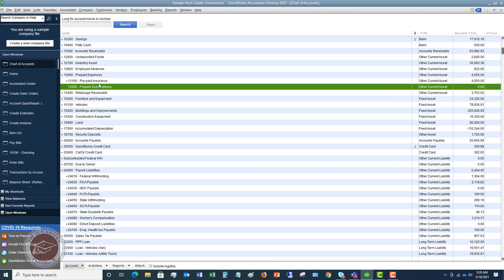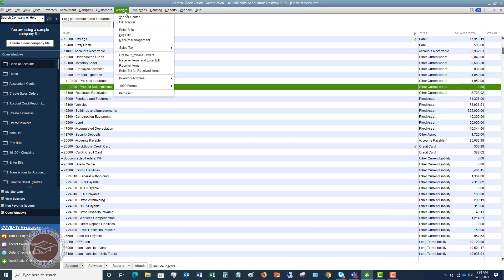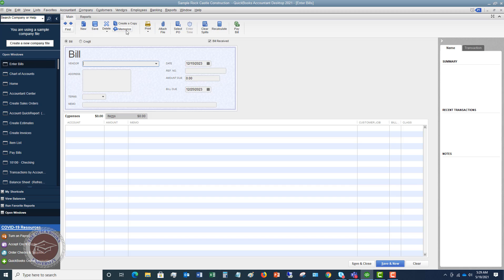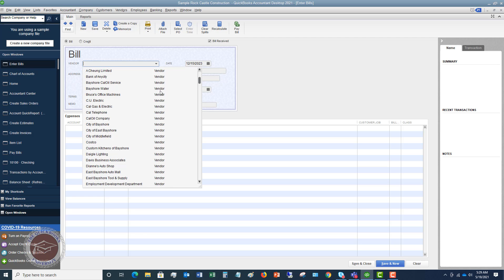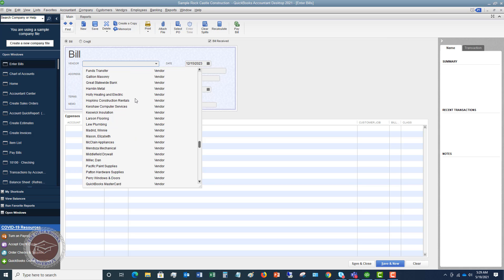Now let's say we get a bill. We get an insurance bill for $6,000 and it's for 12 months. We're going to go and enter our bill. If you're not familiar with entering bills, I've got other videos on that topic — definitely watch those. We're going to pick a vendor; let's see if there's an insurance vendor in the sample company file.